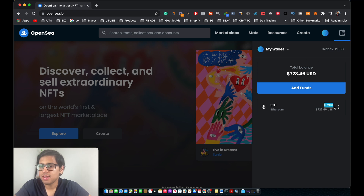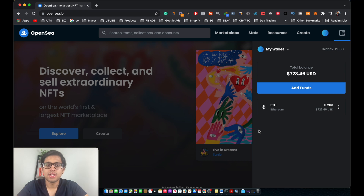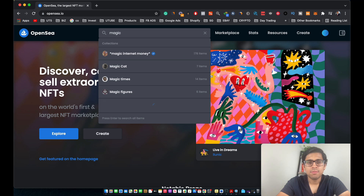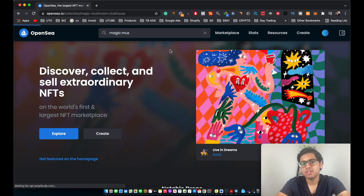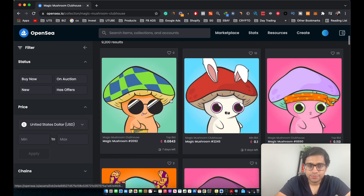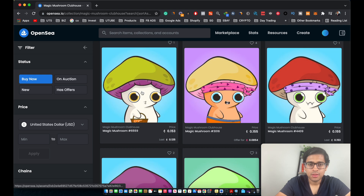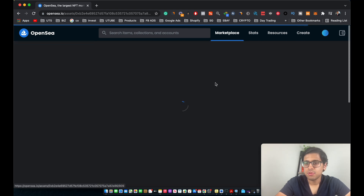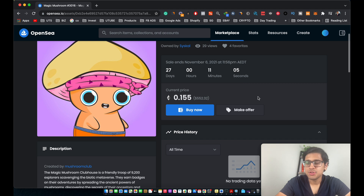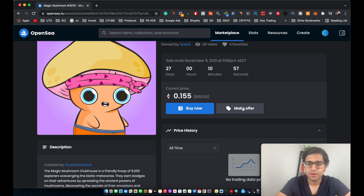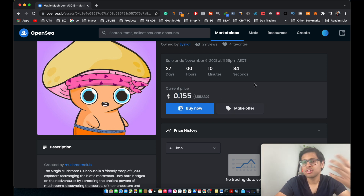My MetaMask wallet was automatically connected to my OpenSea account, showing a balance of 0.2 Ethereum. Now that your MetaMask wallet is connected, let's go ahead and purchase an NFT. Type in the name of the NFT you want to buy — for this video, let's say I want to buy one of the Magic Mushrooms. Click on Buy Now, select one, and you're presented with two options: buy directly for 0.155 ETH, or make an offer. Let's go ahead and click Buy Now.